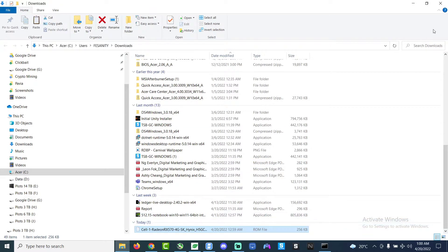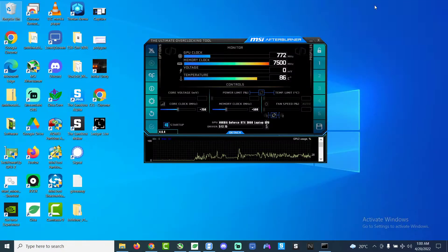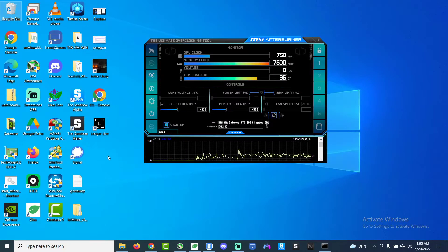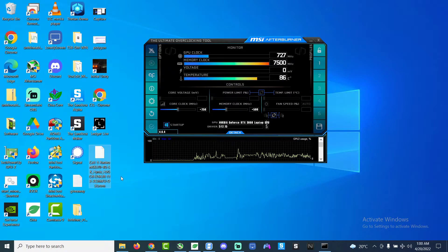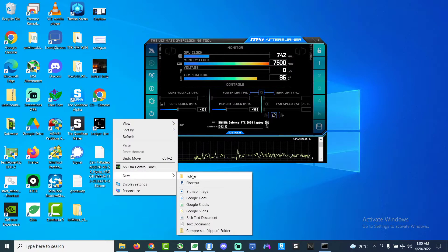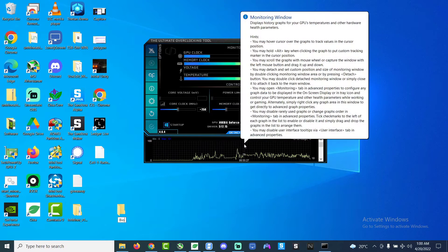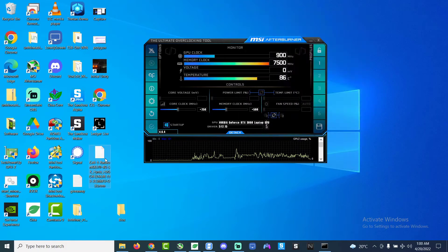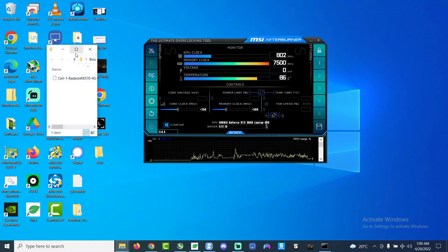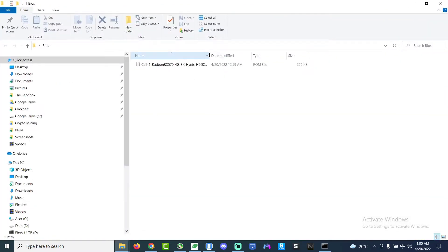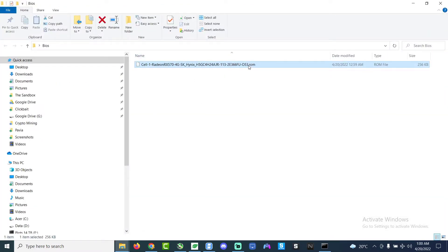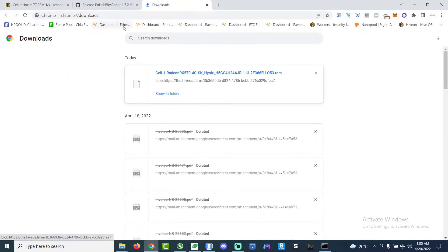So now we got the BIOS file downloaded locally on my laptop. I saved it in like a folder somewhere on the desktop. Then we rename the file, we drag the file into the folder and then we renamed it stock. We added the word stock at the end of the file. You don't have to do the exact same thing but just something to identify this is the stock file.